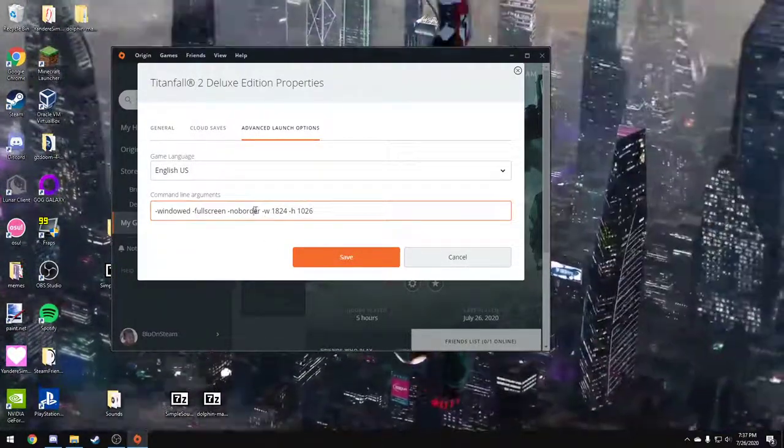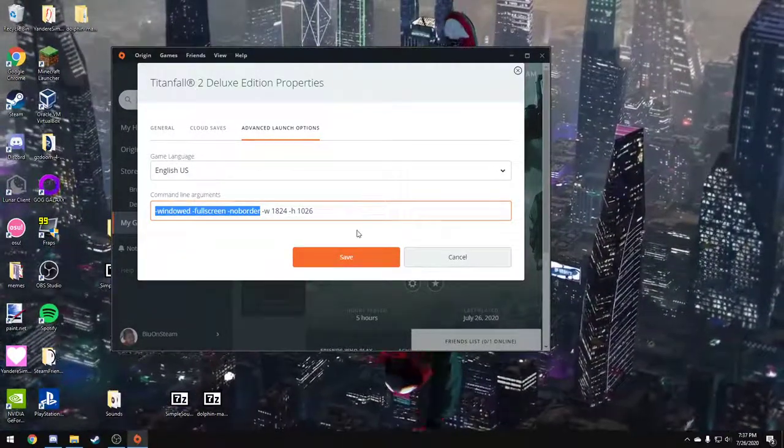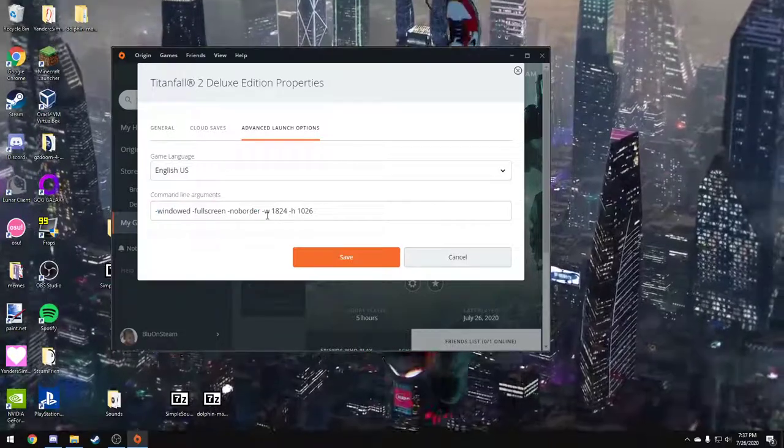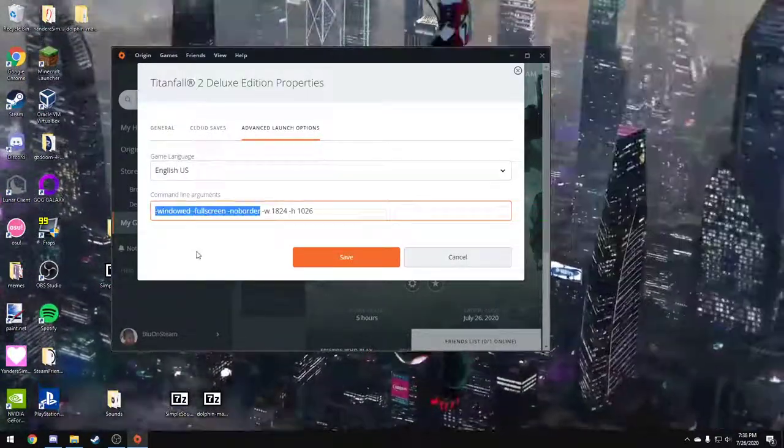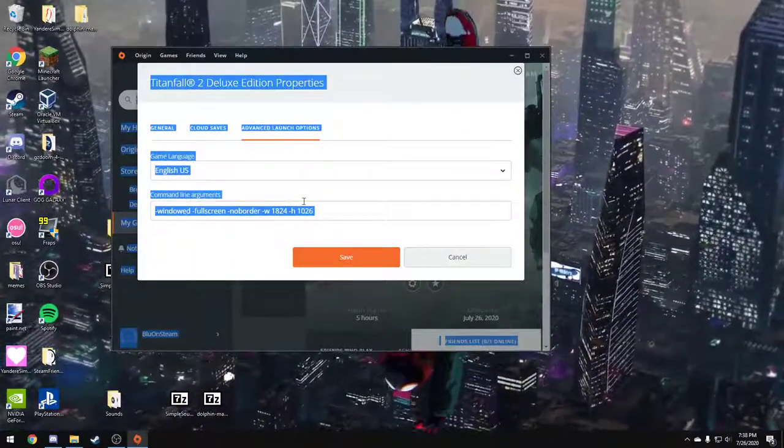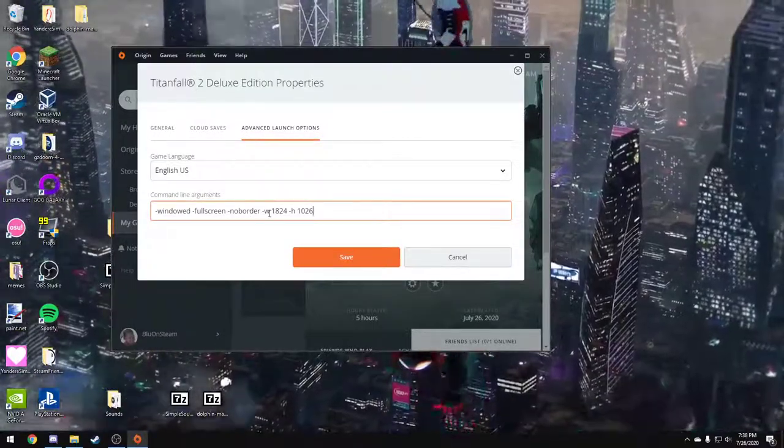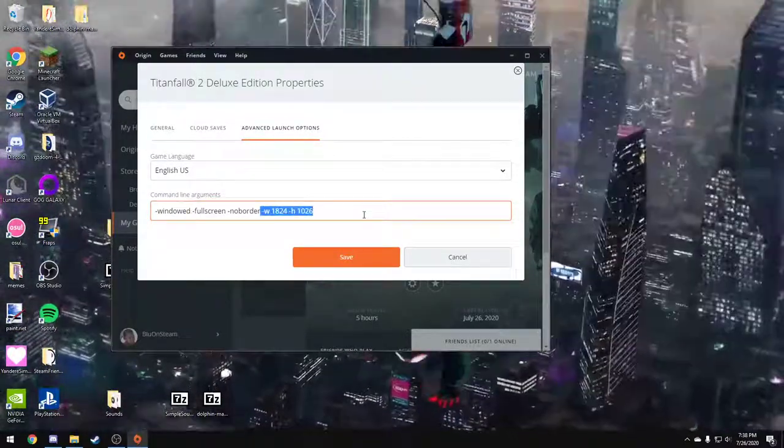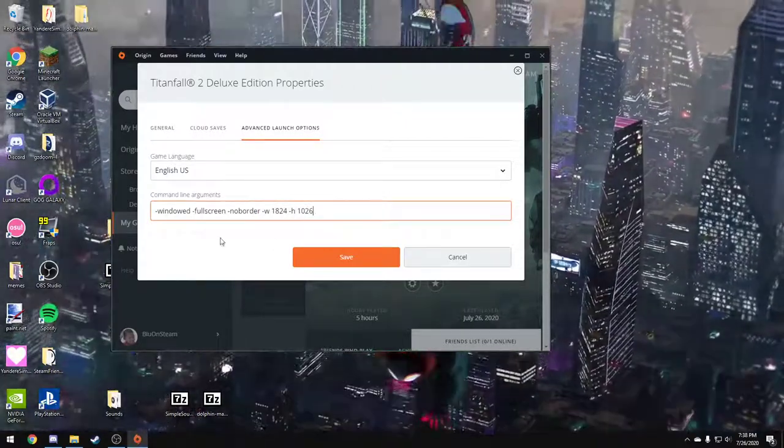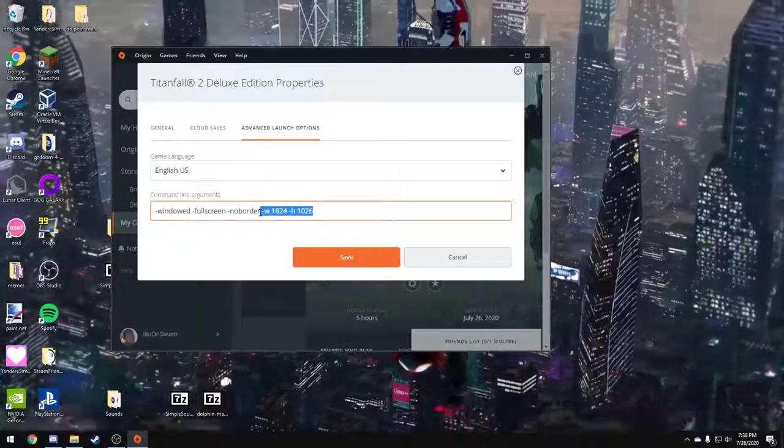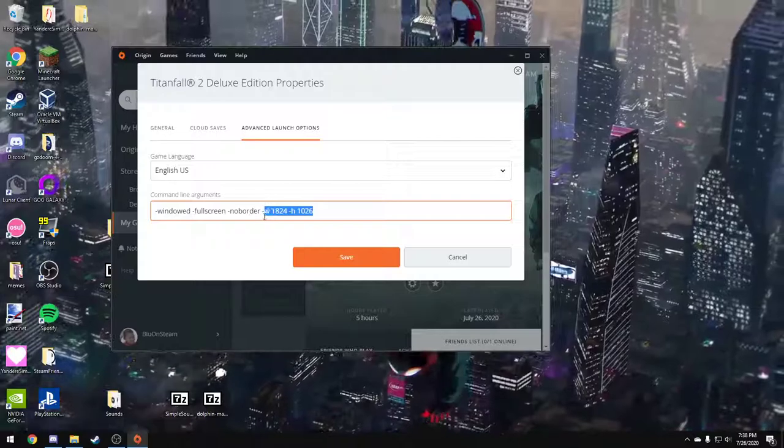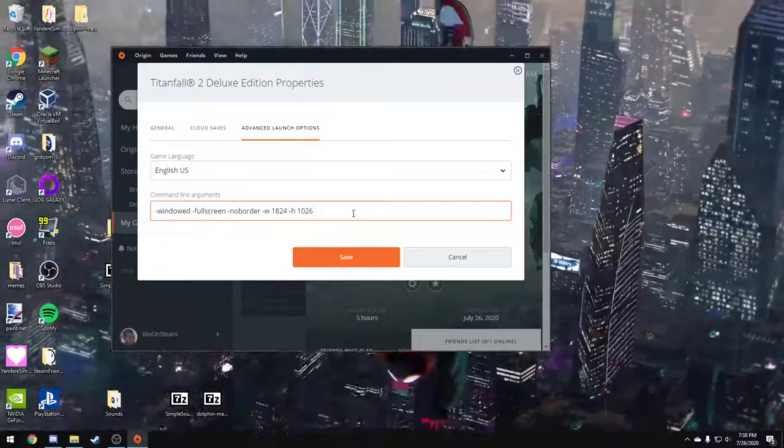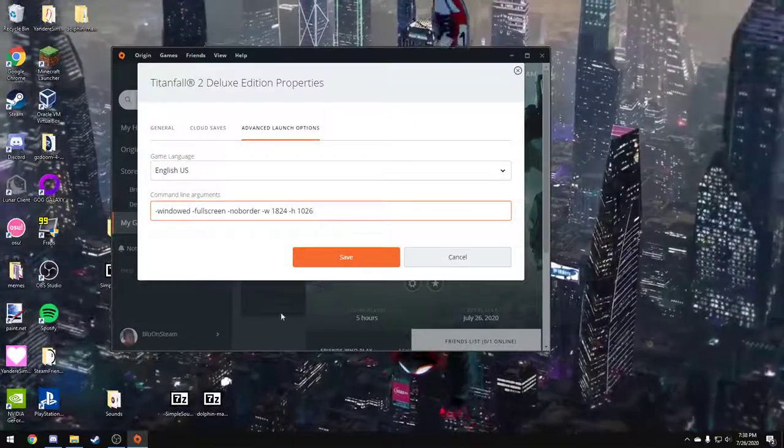And these three things makes windowed borderless. But if you don't want windowed borderless for some reason, you can just highlight this, backspace, and you'll just have your resolution if you want full screen. Or if you don't want a custom resolution, you can backspace on the resolution if you want. But I recommend pasting this for windowed borderless just because Titanfall 2's resolution may reset to 1280x720. And no one likes that.